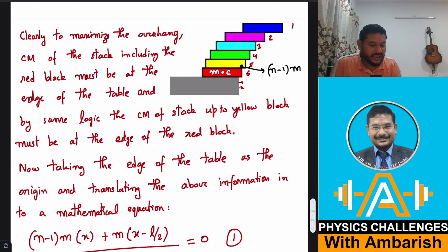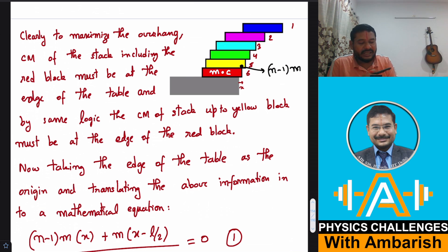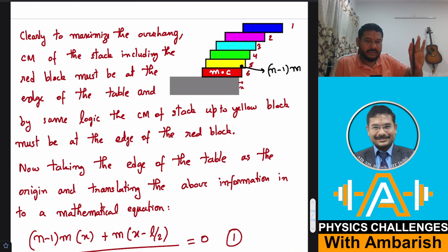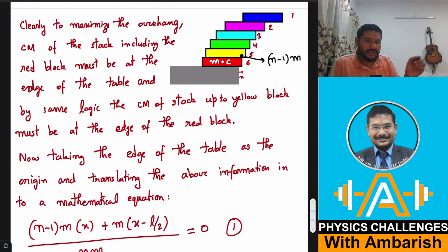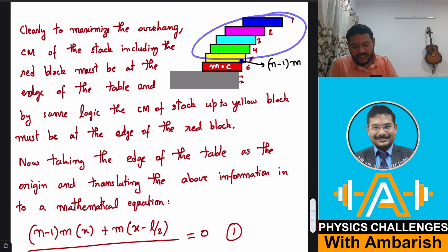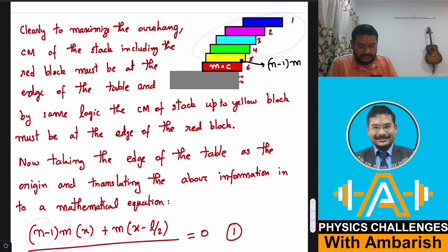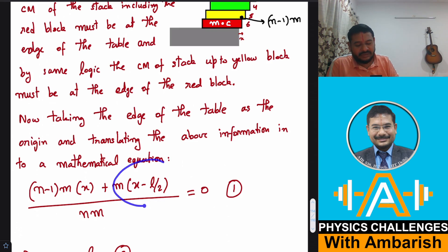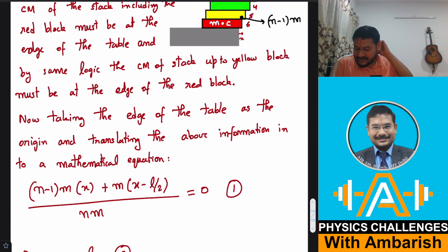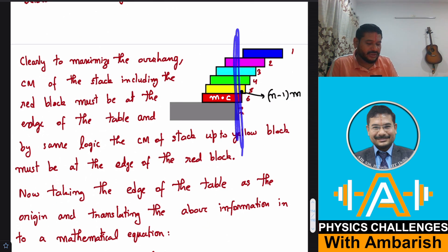For the red block itself, the center of mass is at its midpoint. If the red block had no overhang, its CM coordinate would be −L/2. But since it is shifted right by x, the CM of the red block is at −L/2 + x. The combined CM equation is: [(n−1)·m·x + m·(−L/2 + x)] / (n·m) = 0, since the combined CM must be at the origin (edge of table).